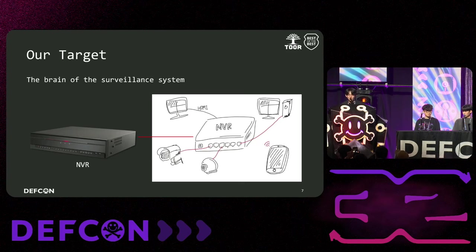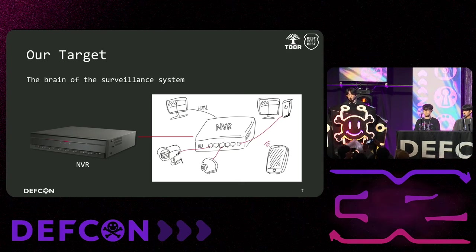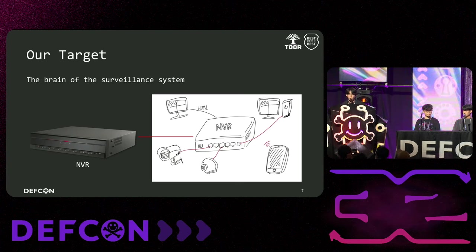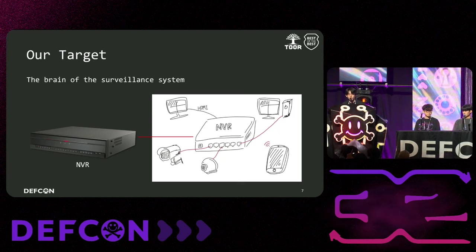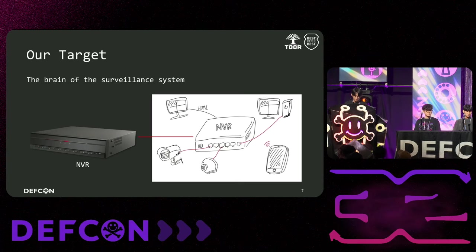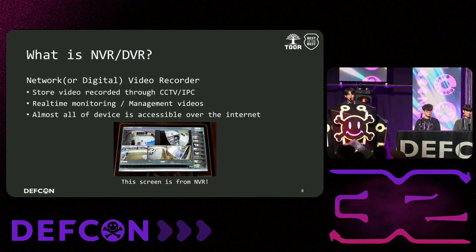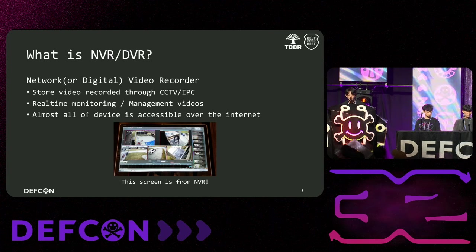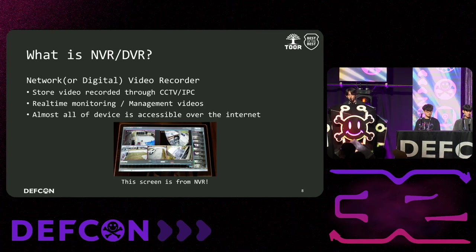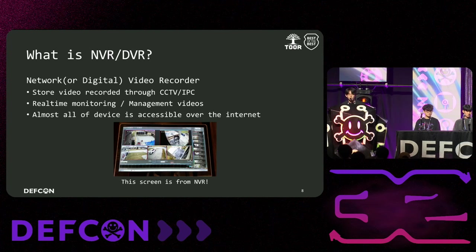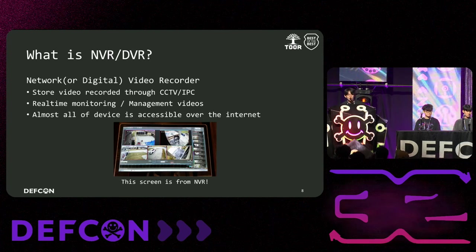Next is our target. Many people don't know much about NVR, but as we just highlighted, NVR is more than just important since it plays brain-like role in all the surveillance systems. Therefore, we selected NVR as our target. So, what is an NVR? Network video recorder called NVR stores recorded video from CCTVs and live cameras and monitors or manages real-time video. Due to the nature of managing these videos, many devices can access them over the internet. And the screen you see below is the NVR screen.